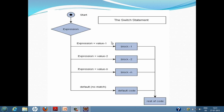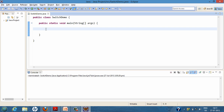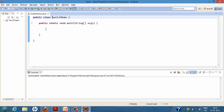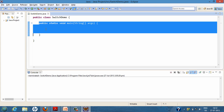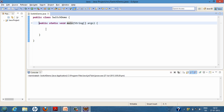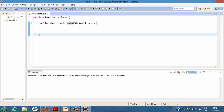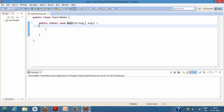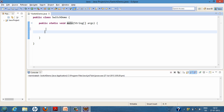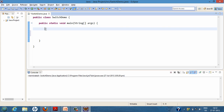Let's move to Eclipse and see a working demo for the switch statement in Java. Here I created a class by the name SwitchDemo. In that class, I created a method public static void main, which is the method that gets executed whenever we run the program. I will write my whole code inside this method to demonstrate the working of the switch statement.